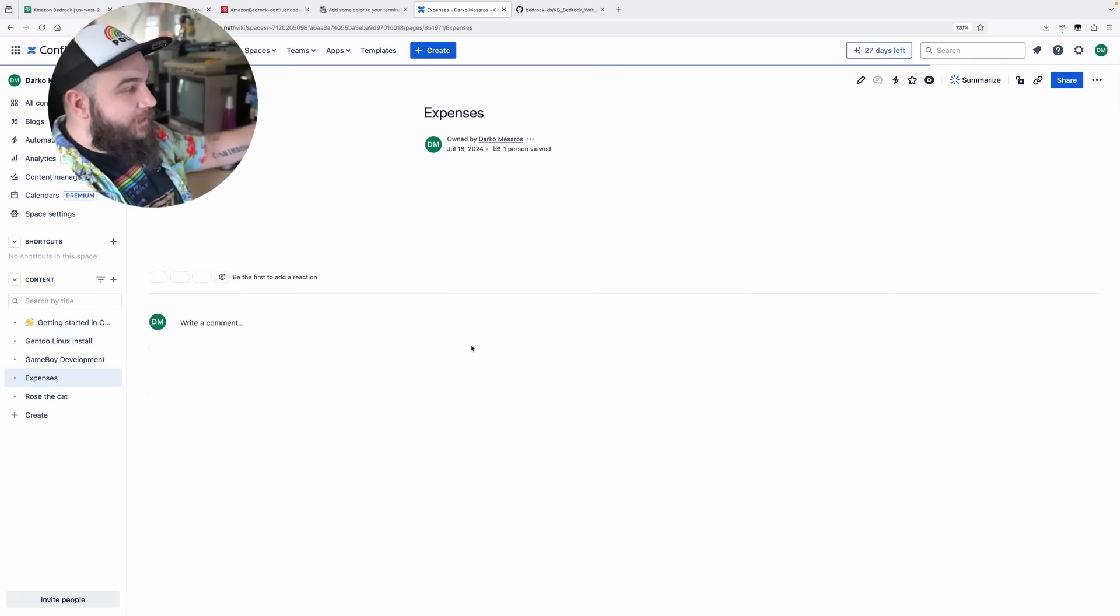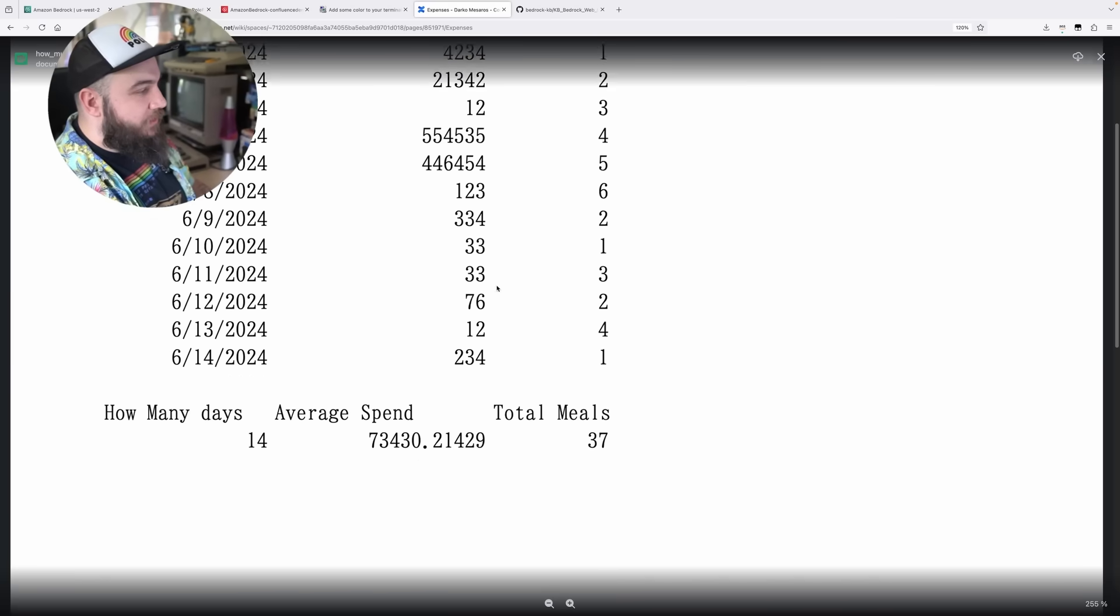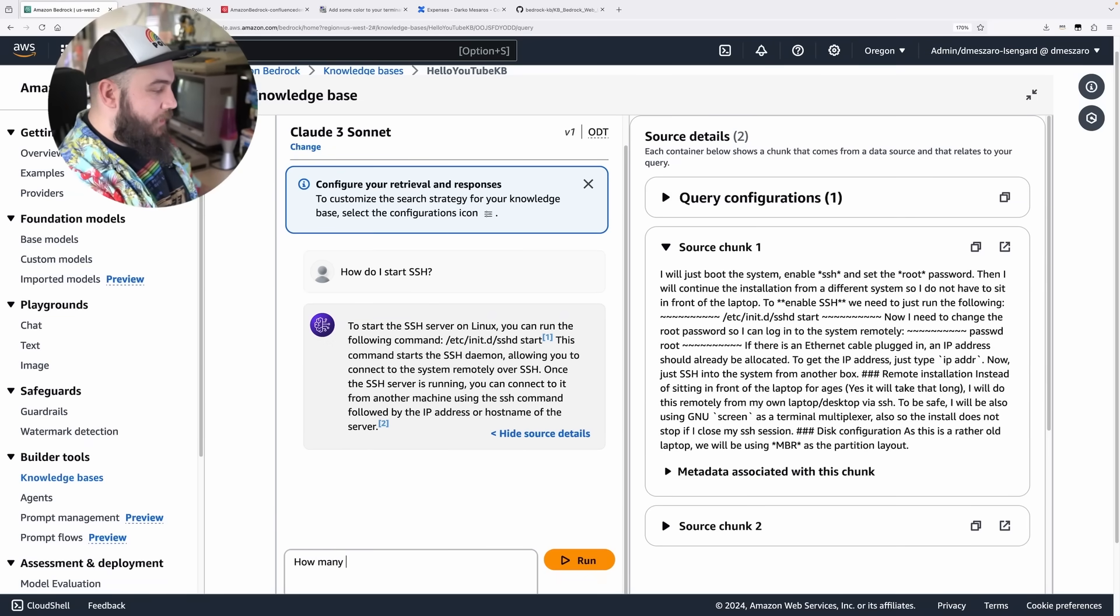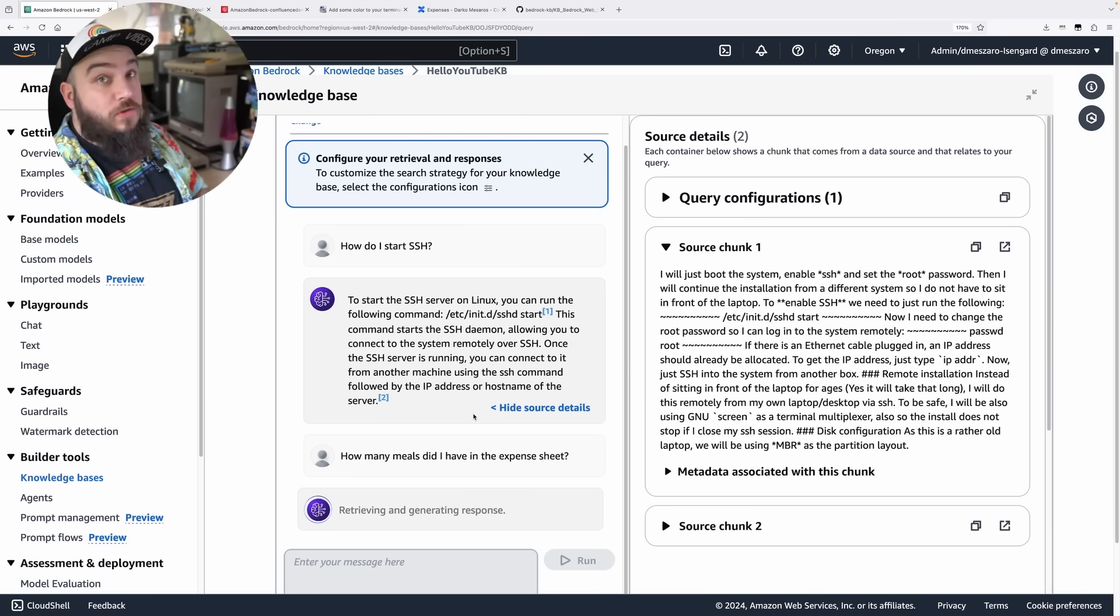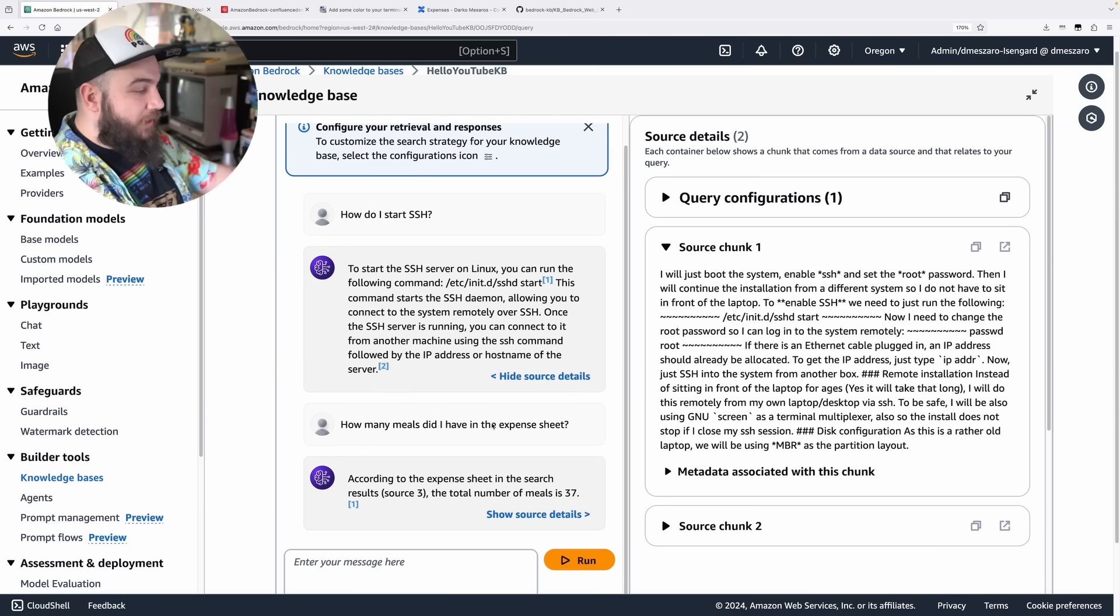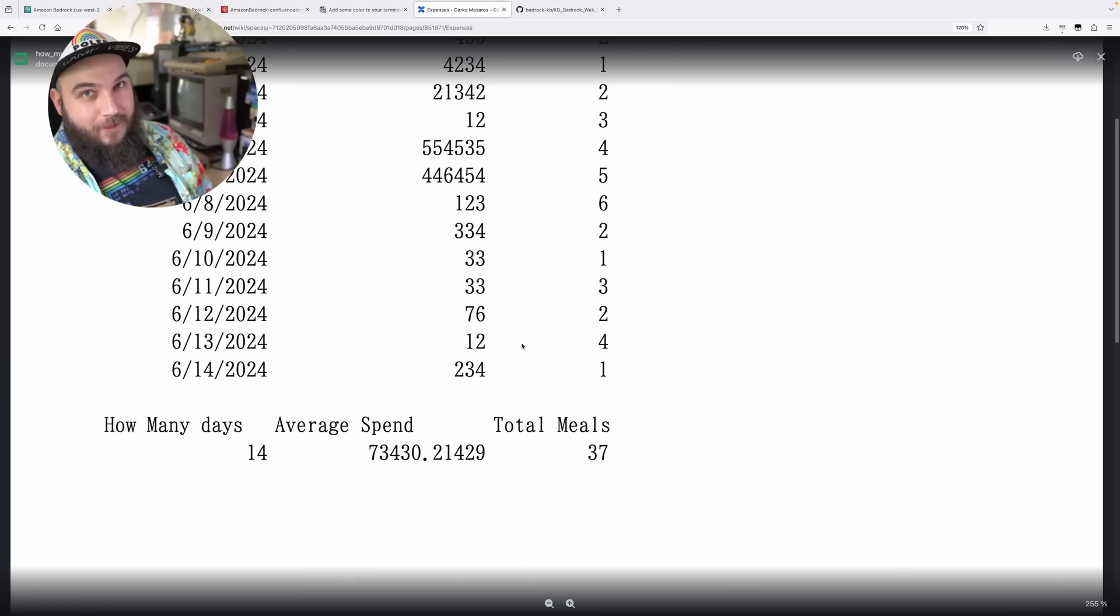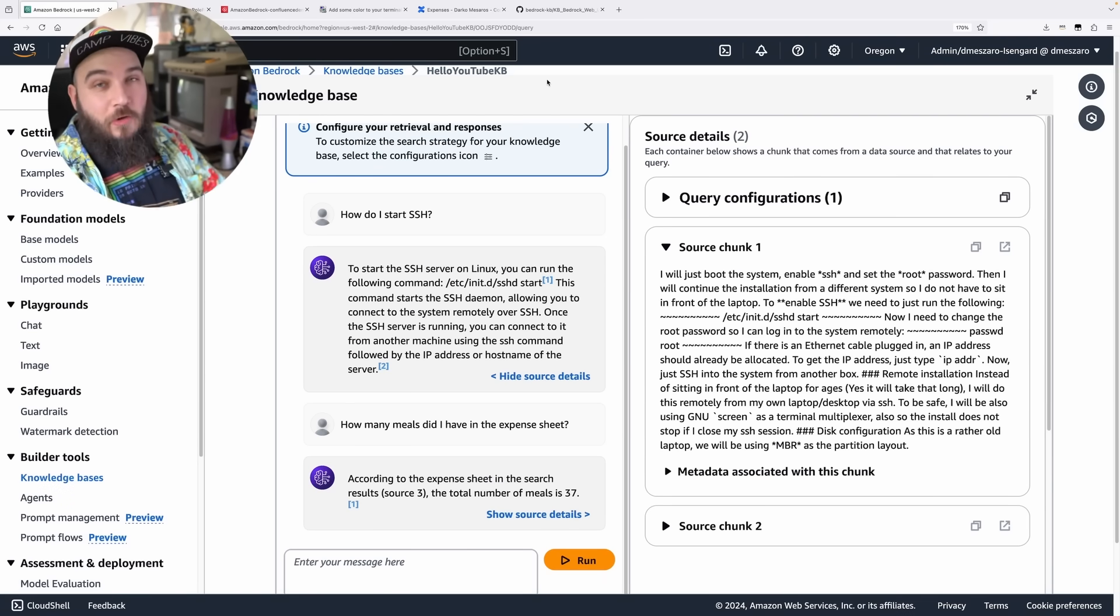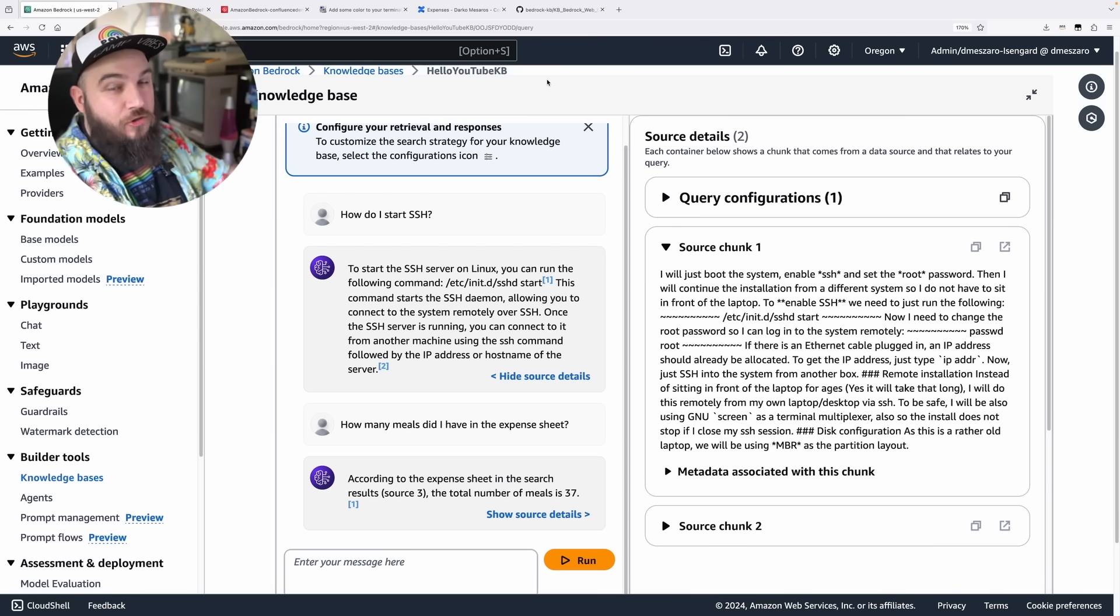One more thing, it can also get an Excel file. I have an Excel file attached into a page called Expenses. And I can open it and you will see here, there's a bunch of meals and some spend. And I can ask it, how many meals did I have? If I come here and do something like, how many meals did I have in the Expense sheet? Let's see if this works. According to the Expense sheet in the search result, source number three, total number of meals is 37, which is absolutely correct. And just like that, you have access to your data in Confluence. Imagine that being a wiki or a team collaboration space. You can have all of that data available to you in this knowledge base and you can interact with it through a chatbot.